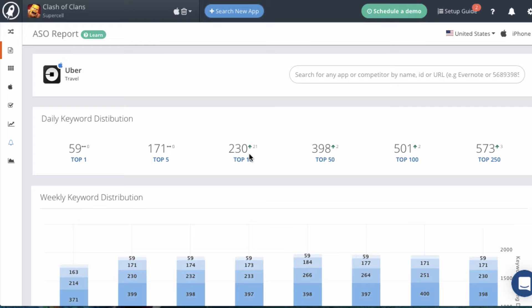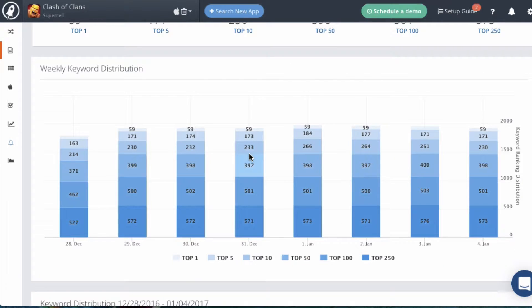The next section is weekly keyword distribution, and this basically gives you a history of the keyword rankings over the past eight days. So it gives you a good idea of the trend that's happening in the keyword rankings for this app.